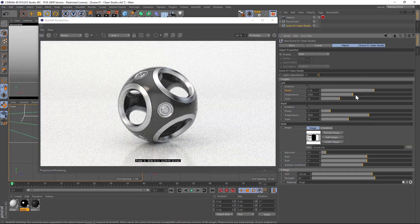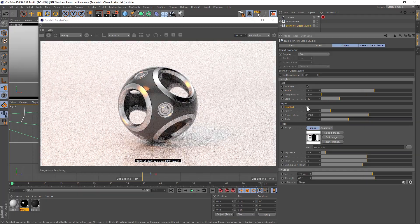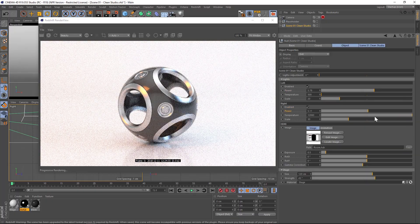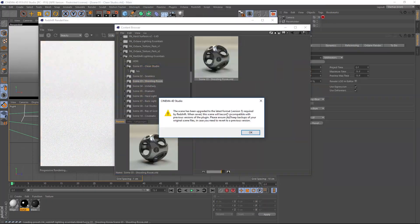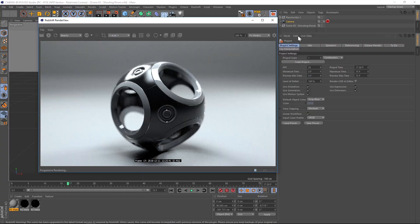Redshift Lighting Essentials is a collection of lighting studios that's going to help you jump start the lighting process in Redshift.